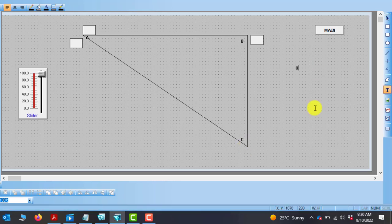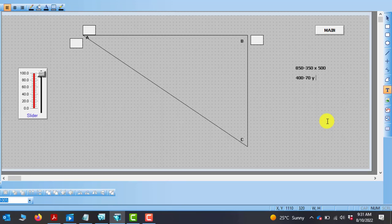So we have 850 minus 350 for the X axis, which will give us 500. And for the Y, we have 400 minus 70 for the Y, which is going to give us 330.